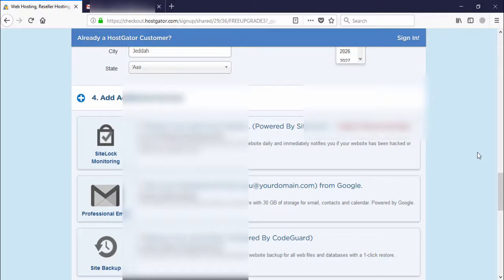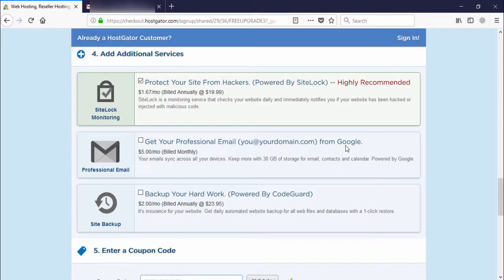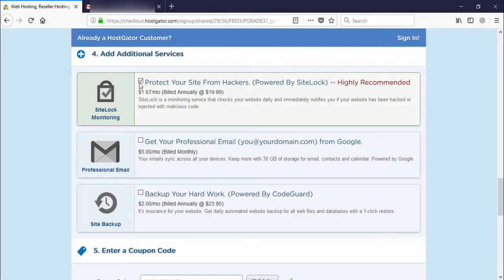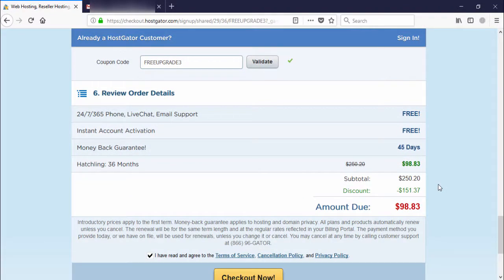After completing the personal information, you can see additional features: protect your site from hackers, a domain privacy option, and a website backup service. If you want these, check them. In my case, I uncheck all of them.